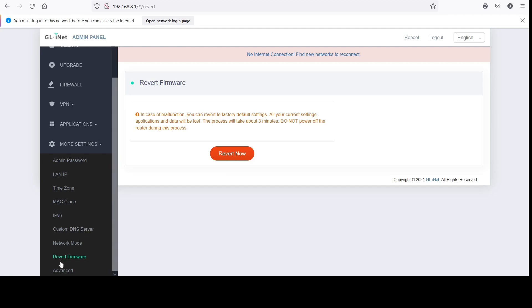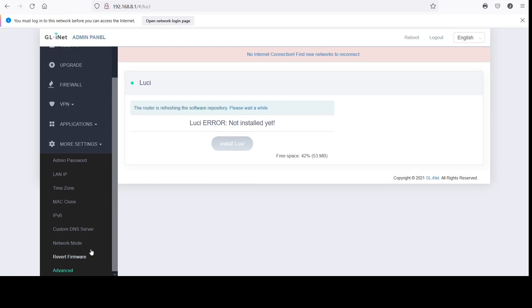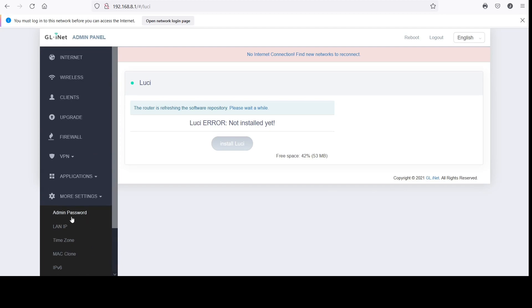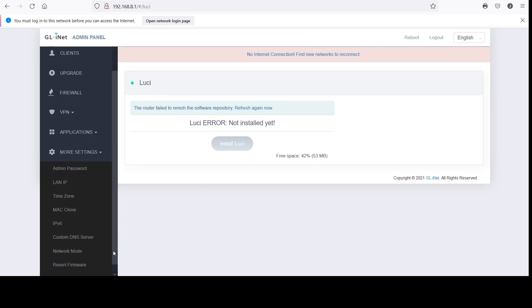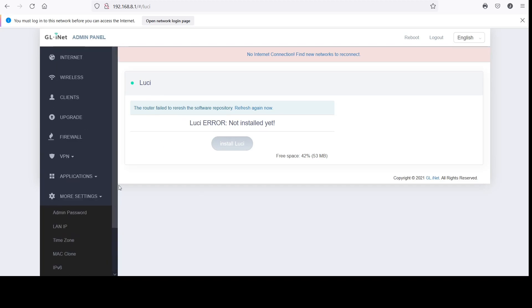At the bottom you have this 'LuCI' — I'm not sure what that is. I did manage to install it; it just said it was installed, but I really don't know what they use that for. There's no more information on here that tells you what it is.